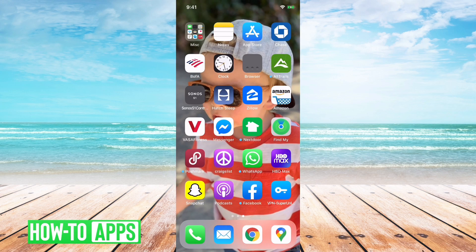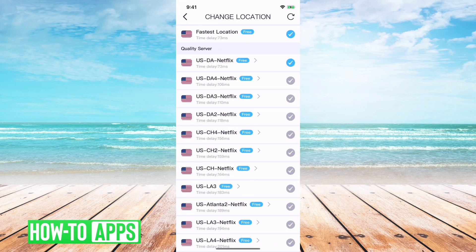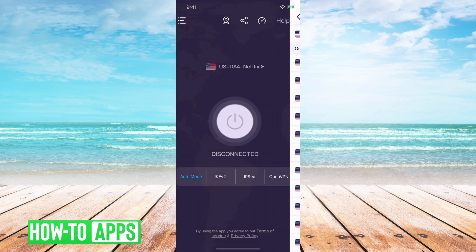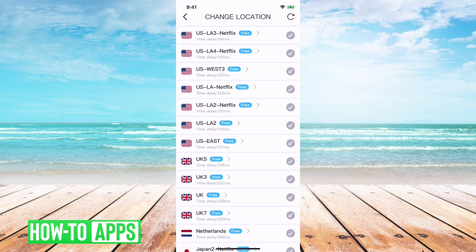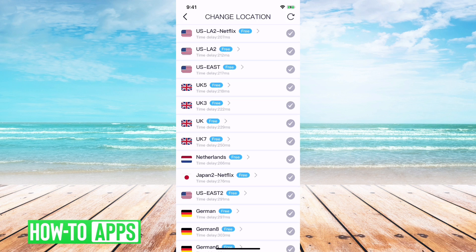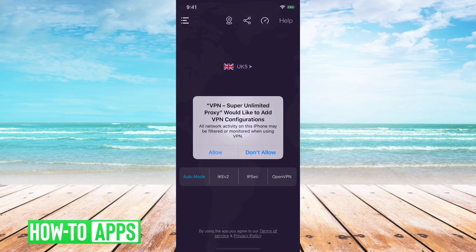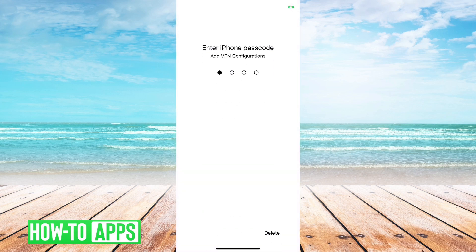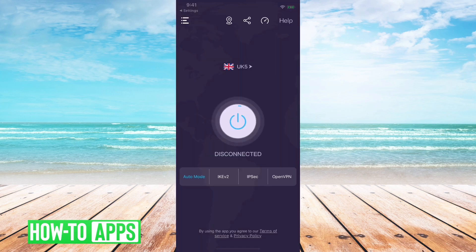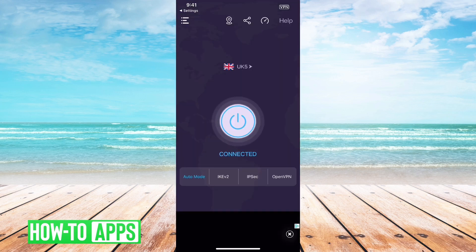I'll open up that VPN. At the very top it says 'fastest location' — I can tap on that, and you can see I can choose different locations. Instead of the United States, I can choose England. I'll tap connect, and then just have to allow this real quick. You can tap out of that.